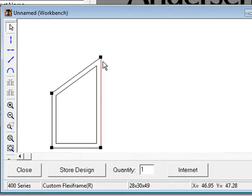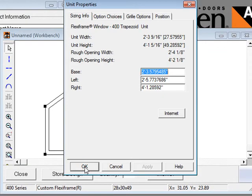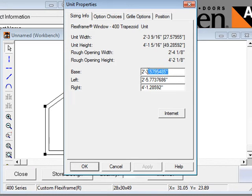To set dimensions exactly, double-click on the unit and change the size settings in the unit properties dialog.